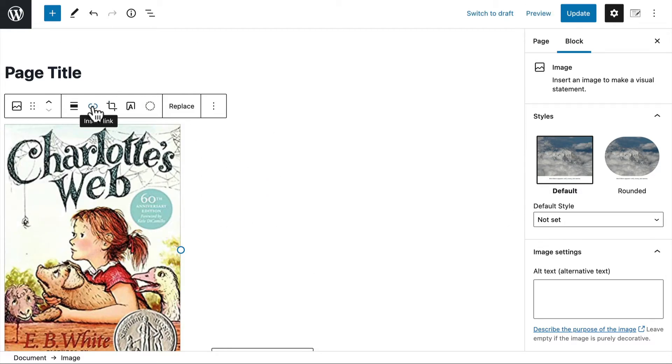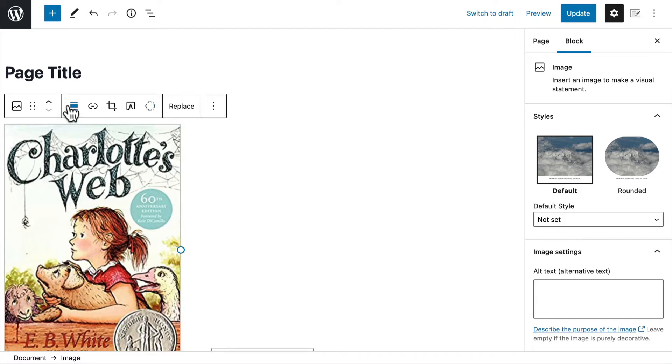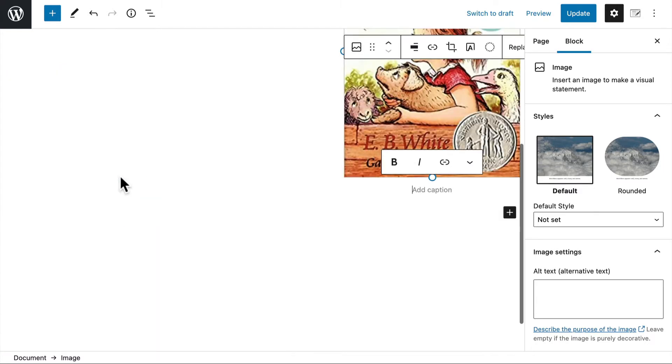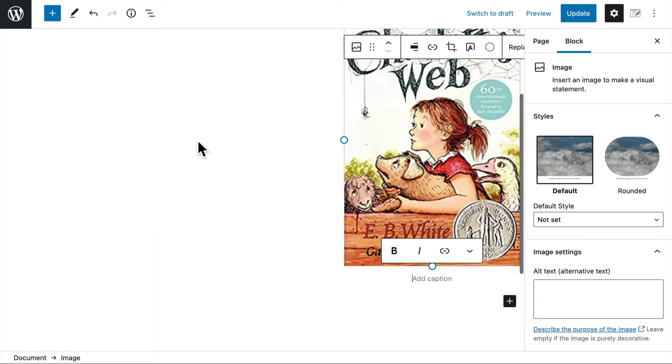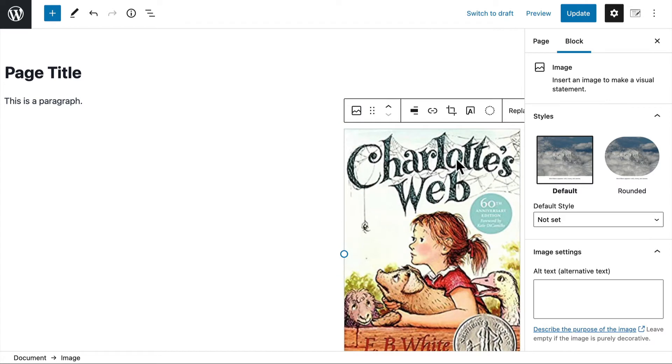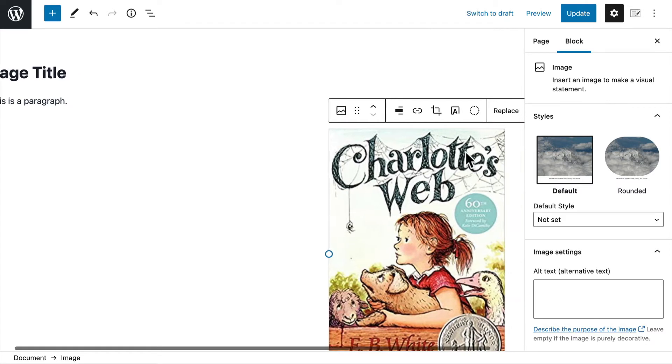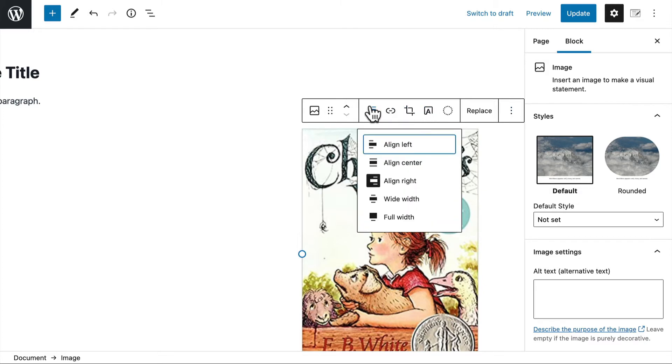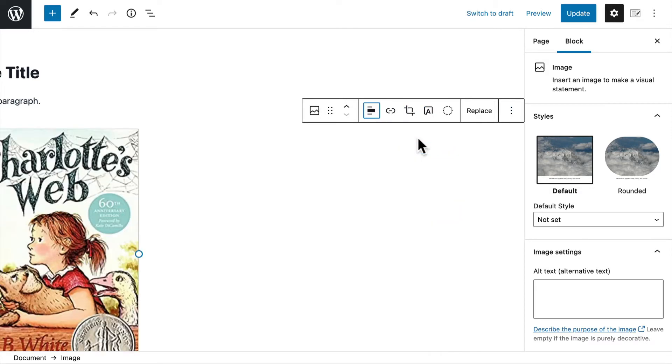I could add a link. I could crop it. I can put text on top of it. I can align it to the right. I can choose to replace it. And I'm going to align it back left.